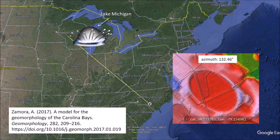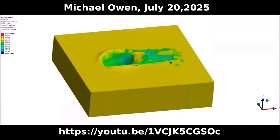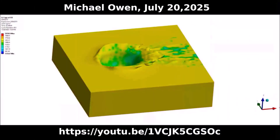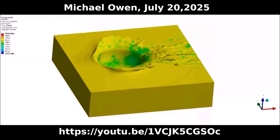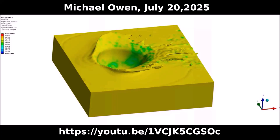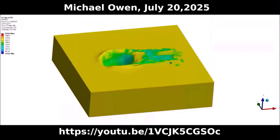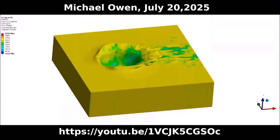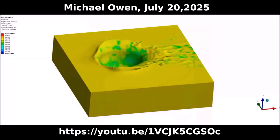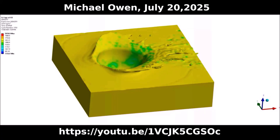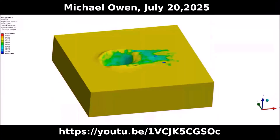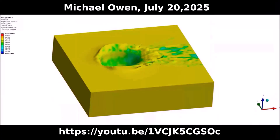In order to reach the East Coast, the ice projectiles had to have speeds of 3 to 4 kilometers per second. In July of 2025, Dr. Michael Owen created a hydrocode simulation of the impact of an ice boulder with a diameter of 20 meters traveling at 1.8 kilometers per second at an angle of 35 degrees into a liquefied target. A link to the original video is given in the description below. The ice boulder disintegrated on impact and the momentum of the ice pieces created a cavity with an uplifted rim.